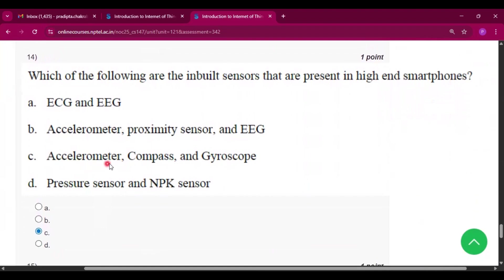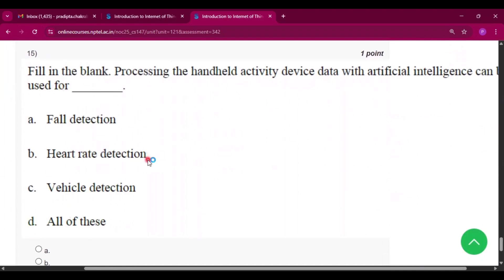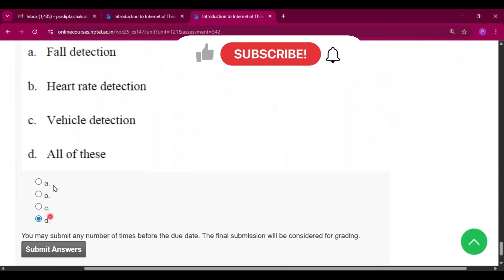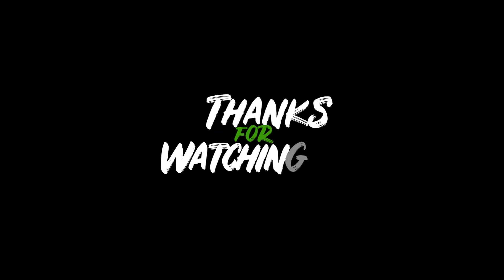Now question number fourteen, the answer will be option C, that is accelerometer, compass, and gyroscope. Now question number fifteen, the answer will be option D, that is all of these. So please subscribe my channel if you get some help from this video. Thank you for watching the video. We'll see you in the next video.